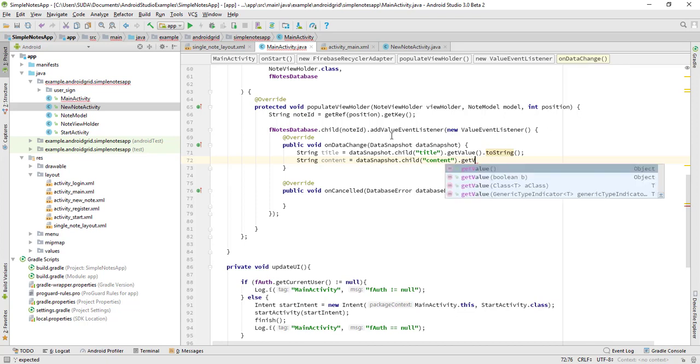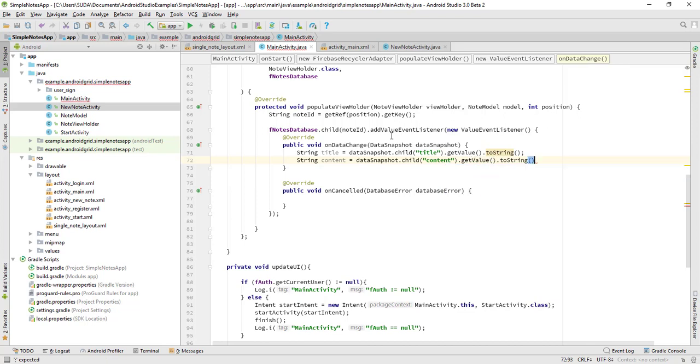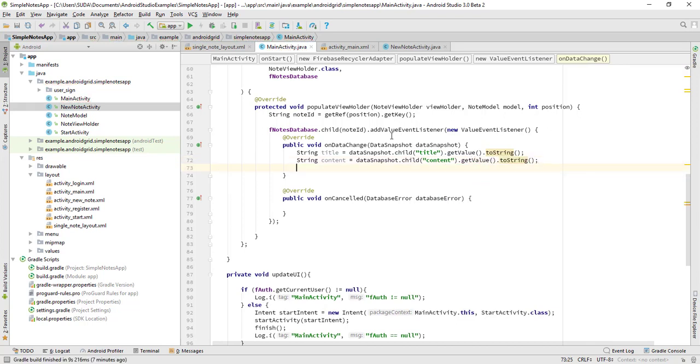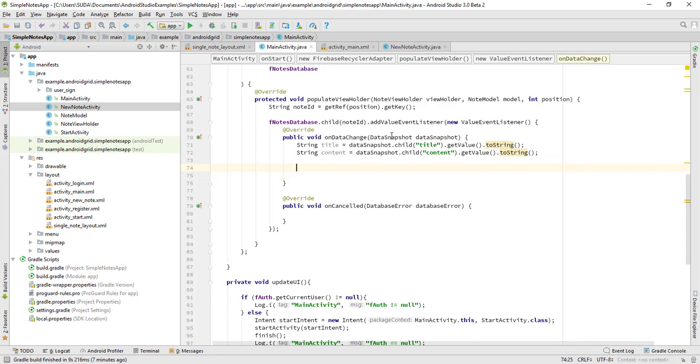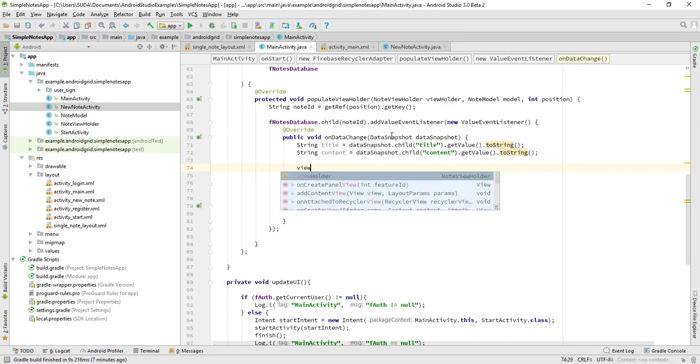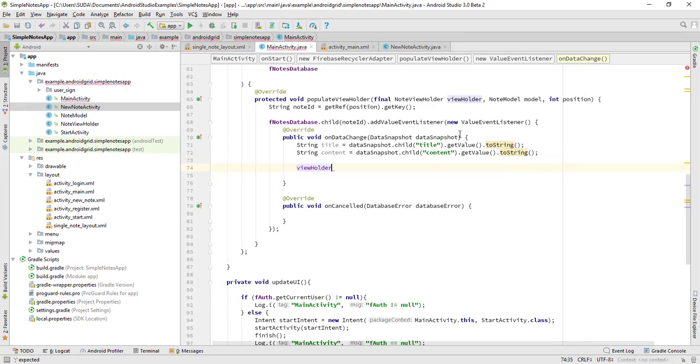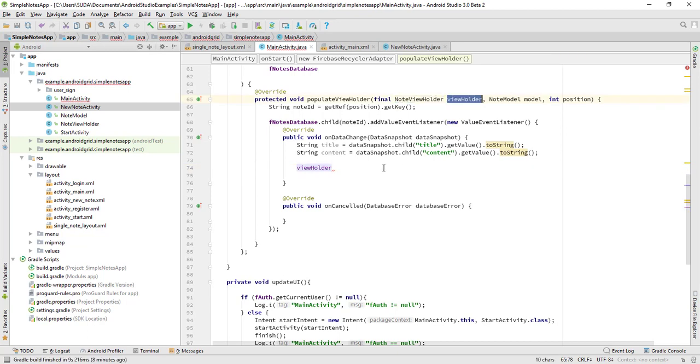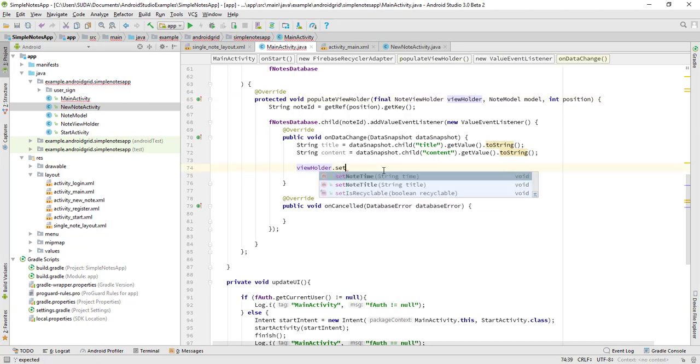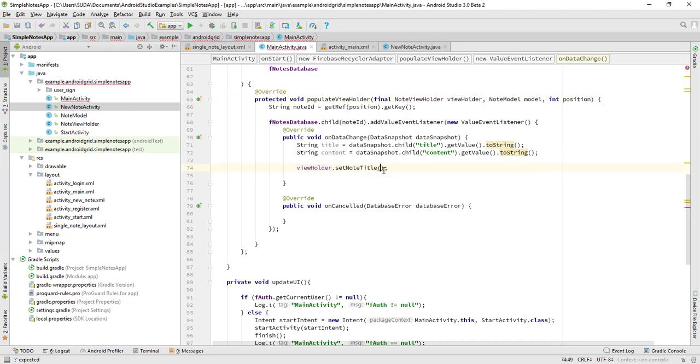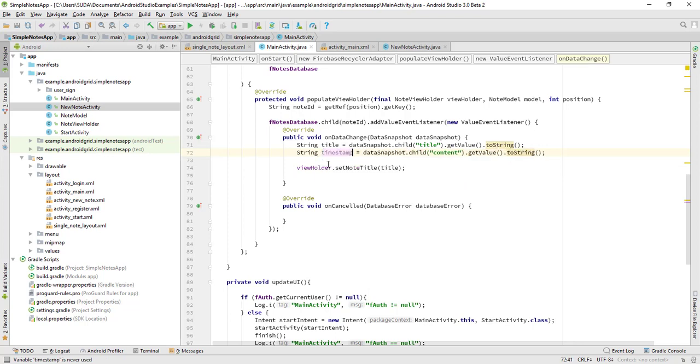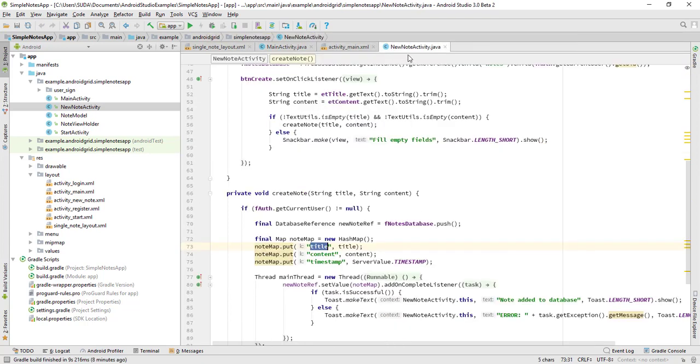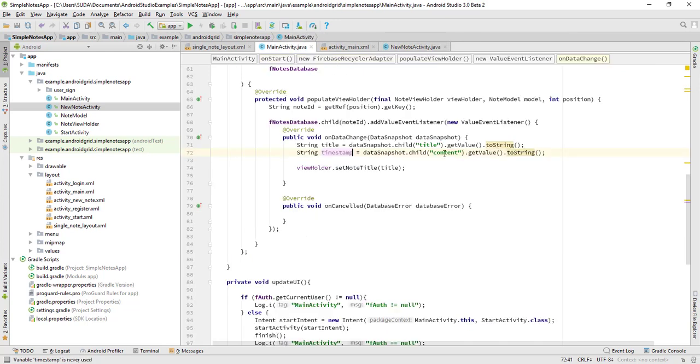So let's getValue.toString. That's it. And now let this viewHolder, same here, the viewHolder.setNoteTitle is title. So we don't need it here. So that is going to be timestamp. The timestamp is timestamp. Okay, timestamp. That's it, this timestamp, and viewHolder.setTime to timestamp. That's it. Let's test our app in